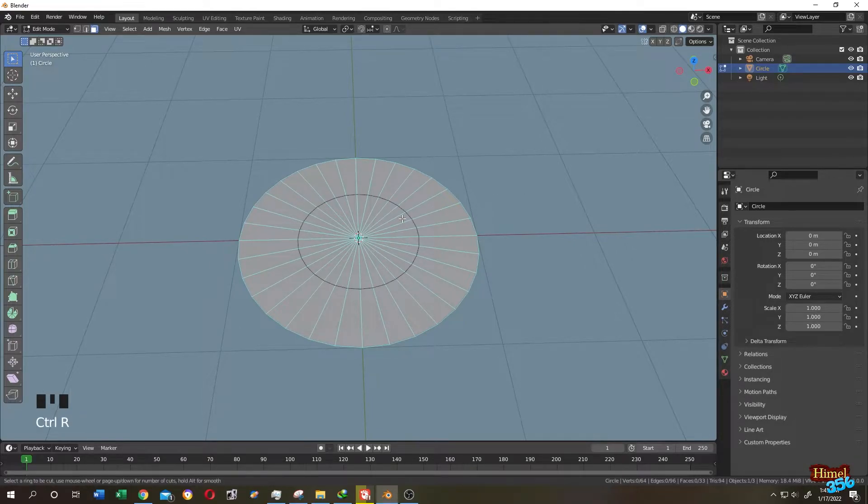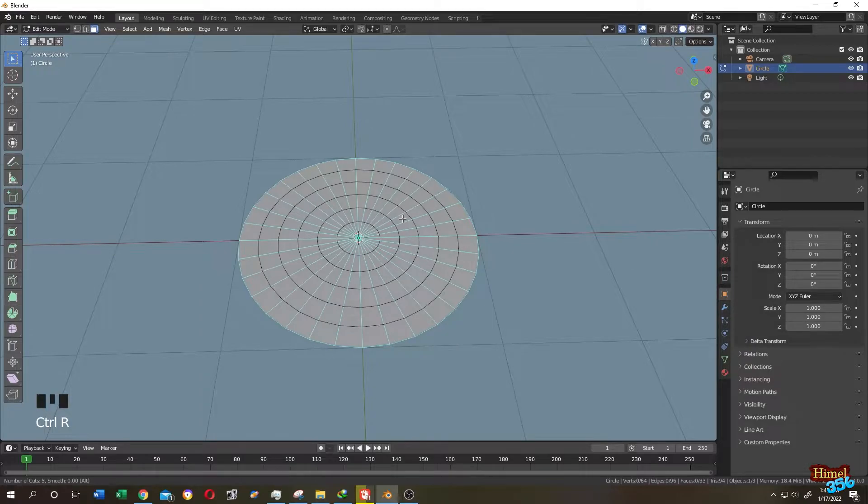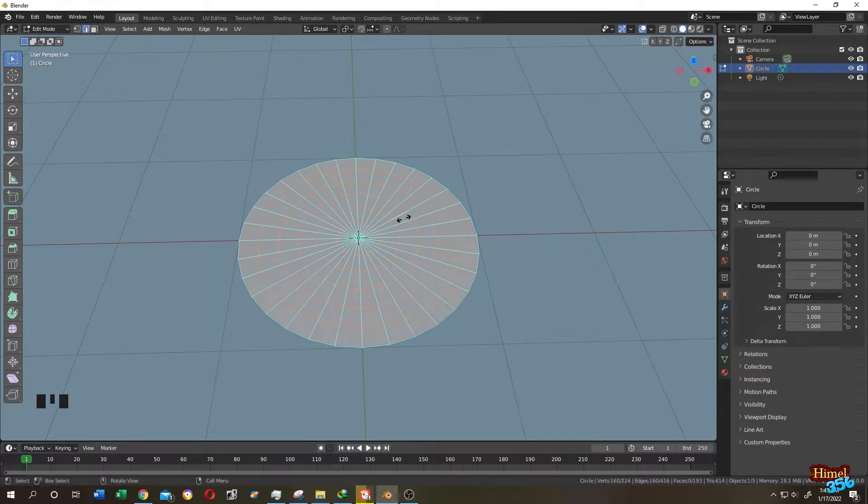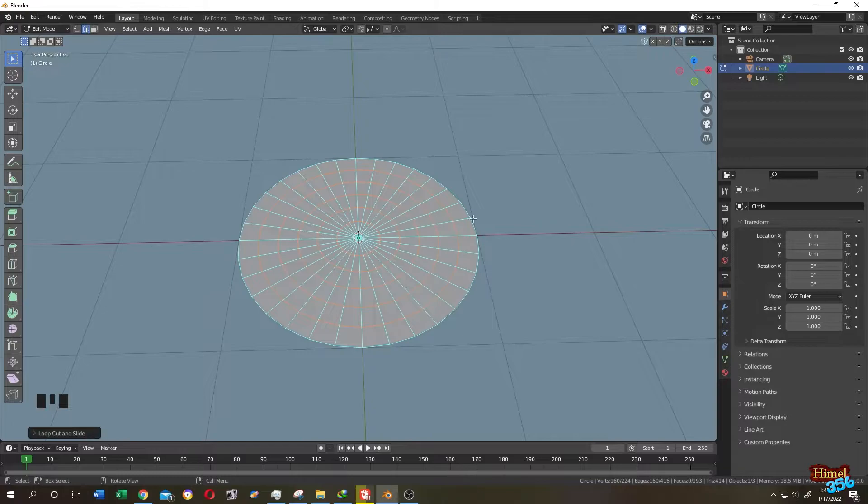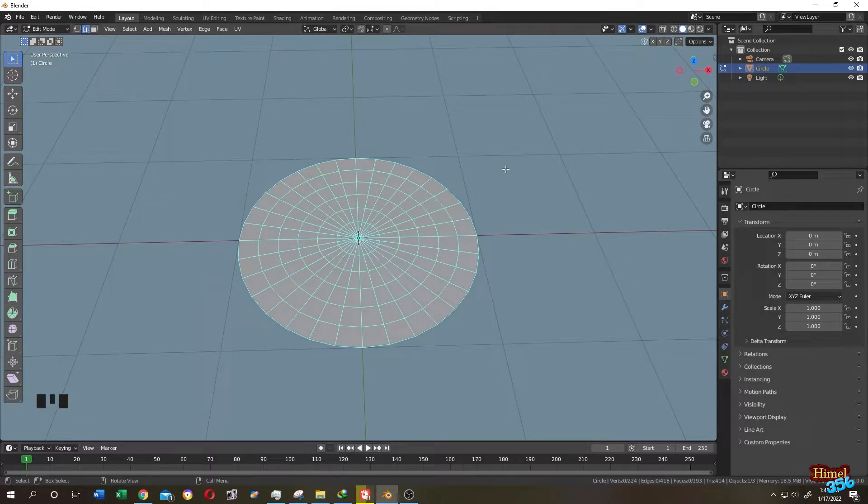Control plus R for ring, then scroll the middle mouse. Seems like okay. Single left click, then another left click. Now again click on somewhere else.